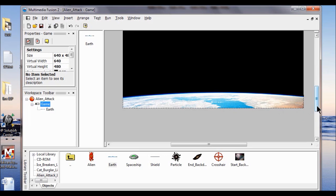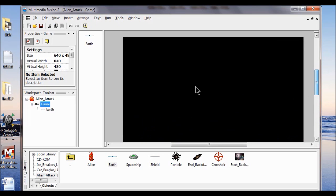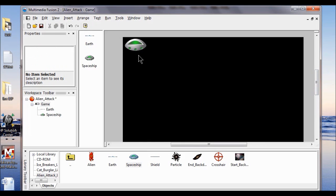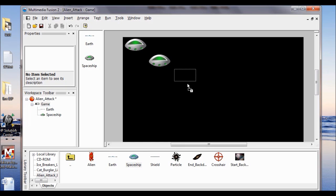I'm going to drag this down so I can see the upper left hand corner. I drag a spaceship up here, put one slightly below that, and slightly below that. So I've got three spaceships up here.